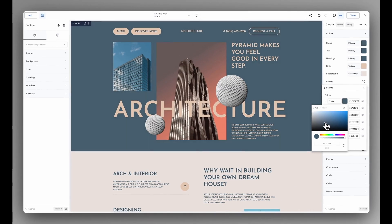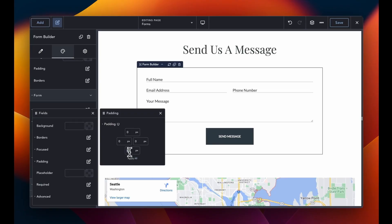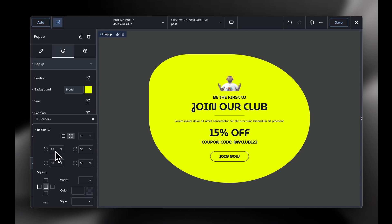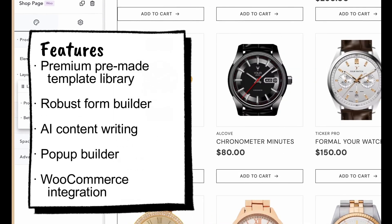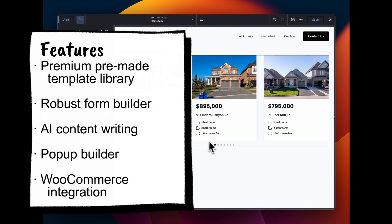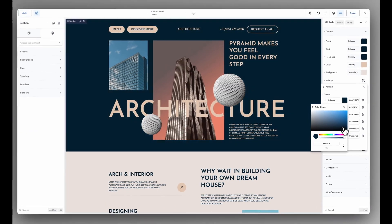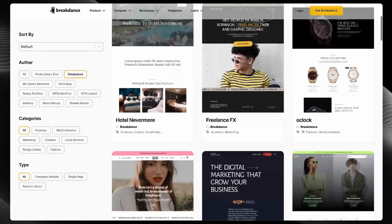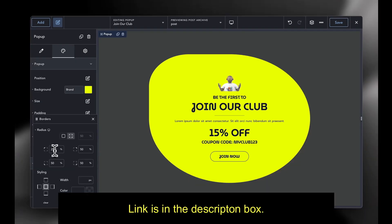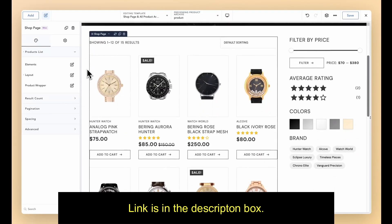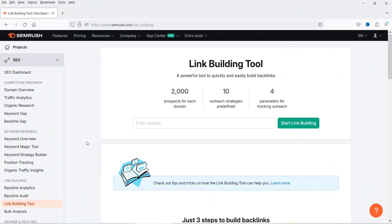Today's video is brought to you by Breakdance. I have already published a video on how to install and use the Breakdance plugin. Breakdance is the modern visual website builder for WordPress — easy for beginners to learn and powerful enough for advanced professionals. It is loaded with features including a premium pre-made template library, a robust form builder, AI content writing capabilities, a versatile popup builder, and seamless WooCommerce integration. Try today and experience the Breakdance difference.